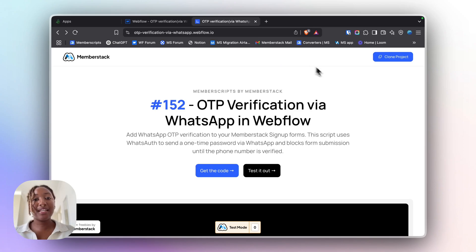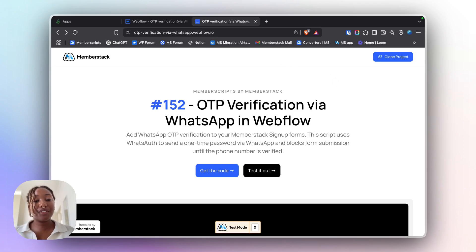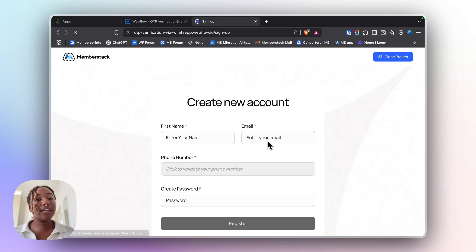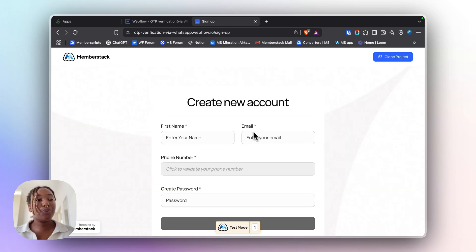Hey, Makhnaim from Memberstack here and welcome to MemberScript 152. In this video, I'm going to show you how to add OTP verification via WhatsApp to your workflow forms.